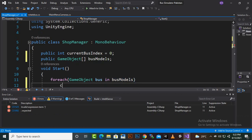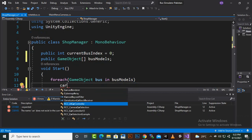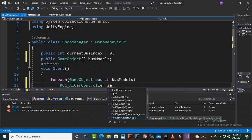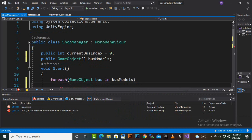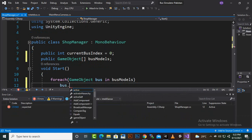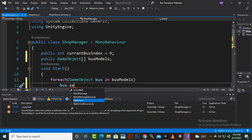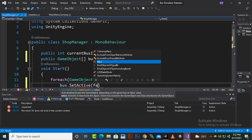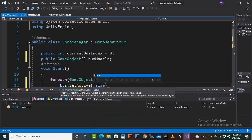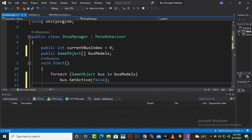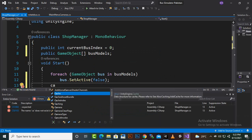In the Start function we can create a foreach loop. We will say: 'foreach (GameObject bus in busModels)' and then we will call 'bus.SetActive(false)'. So initially we are making every bus inactive — we don't want to display any bus at start.